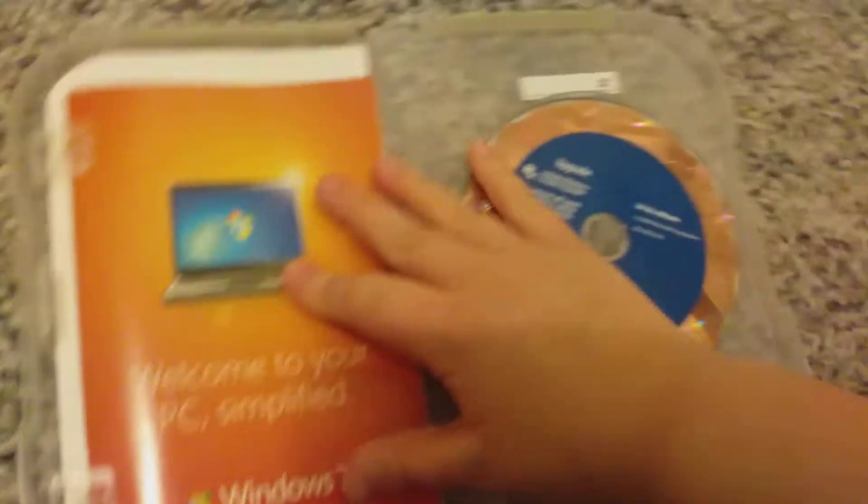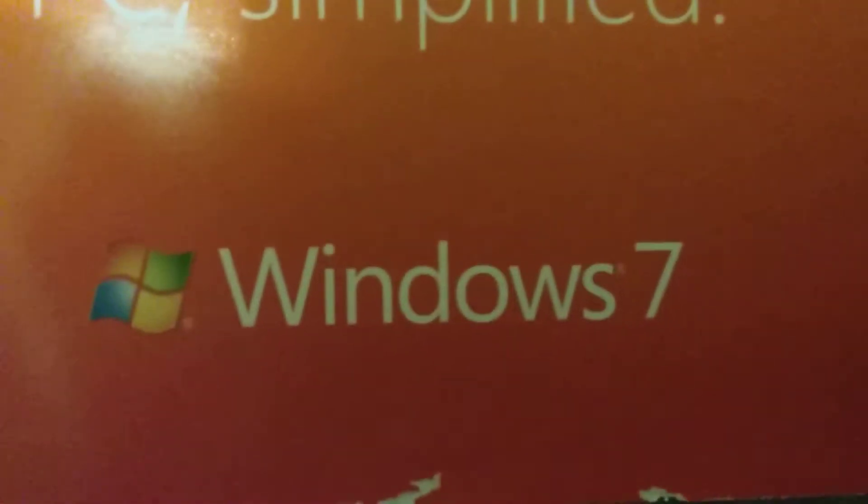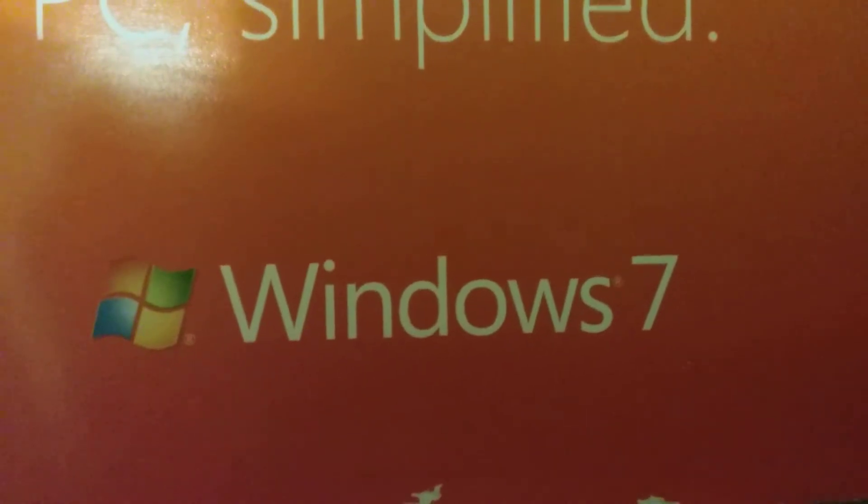There we go. Welcome to your PC—it says here with the Windows 7 logo. And these are the discs. You only have two versions: one that is 64-bit and one that is 32-bit.